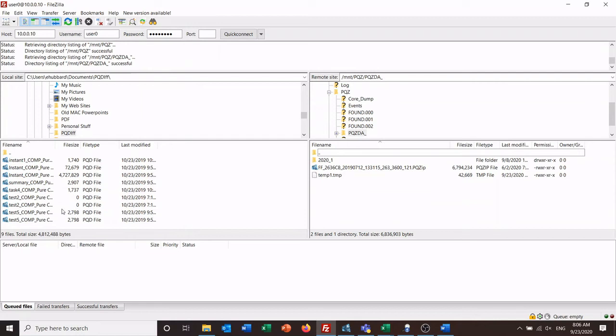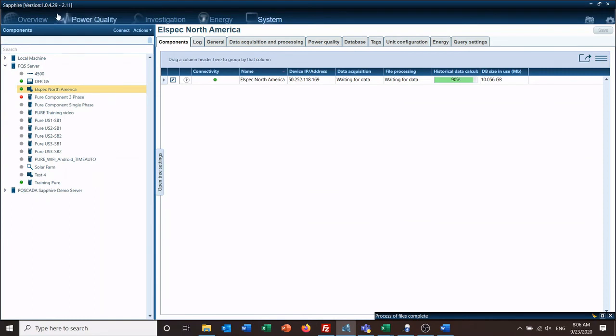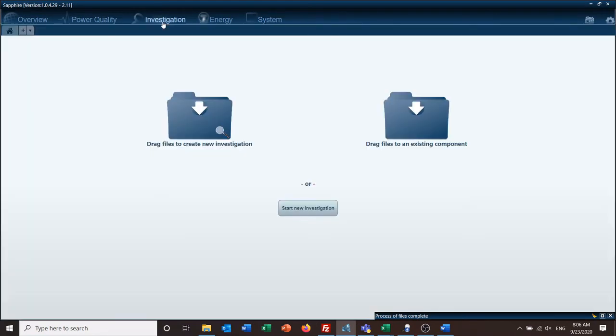Once you have all the data over to your PC, then you just go back over to your investigation, start a new investigation, pull in the folder, pull in the data, and you'll then have the ability to start your investigation with your data that way.